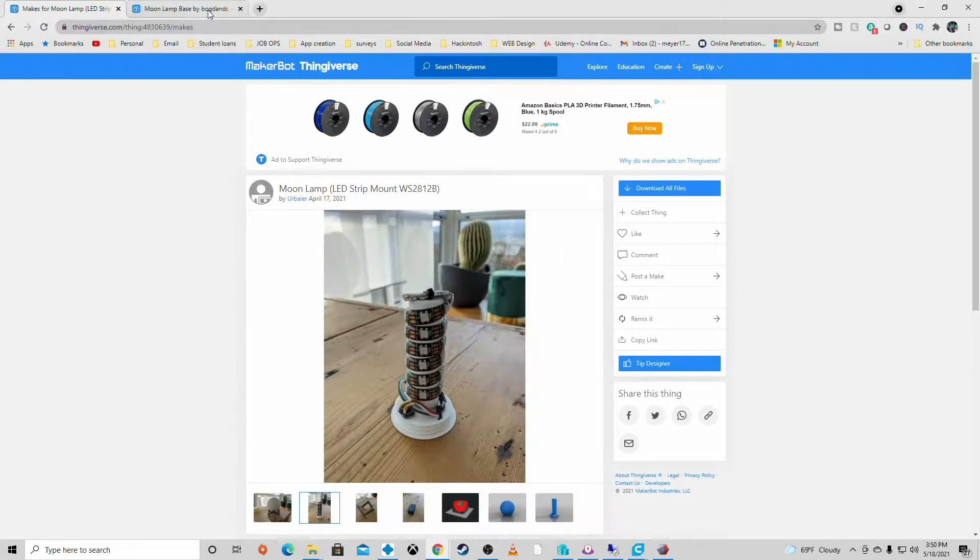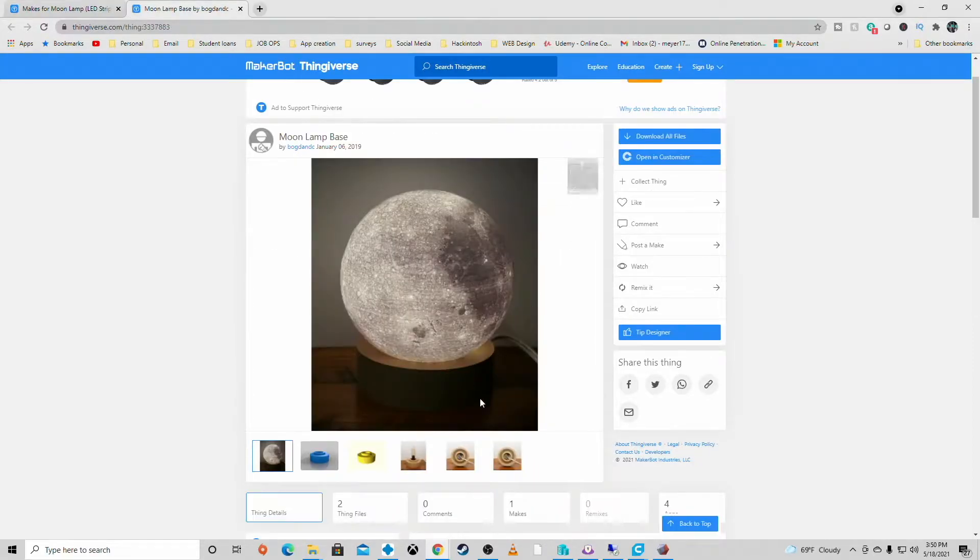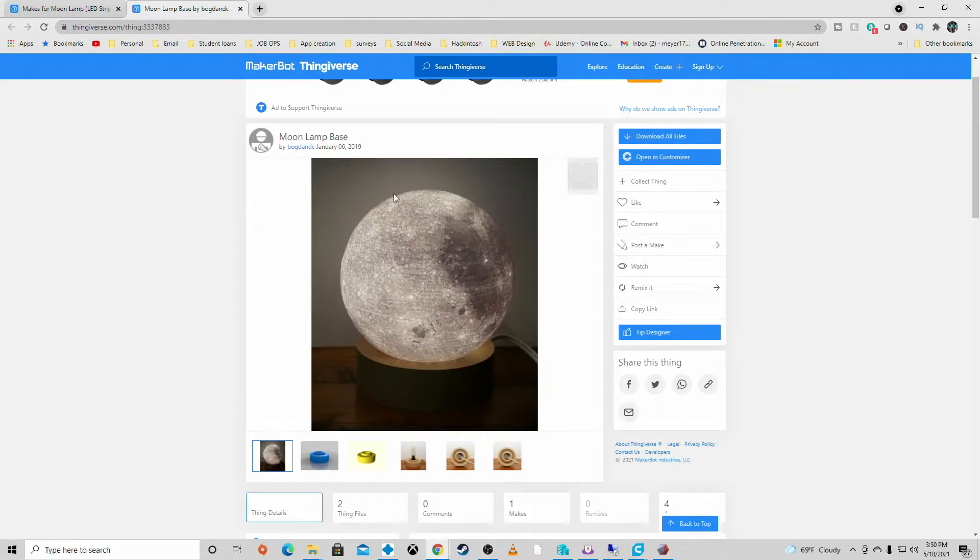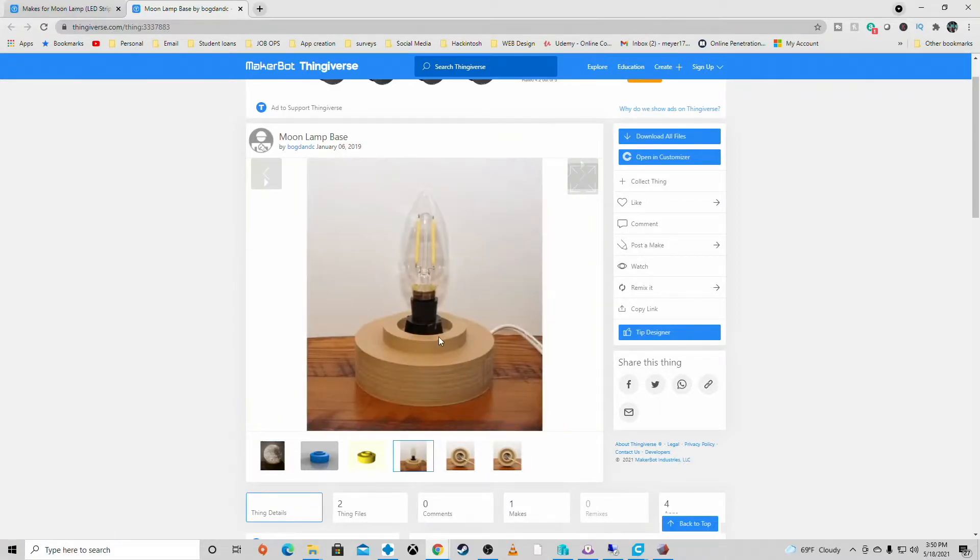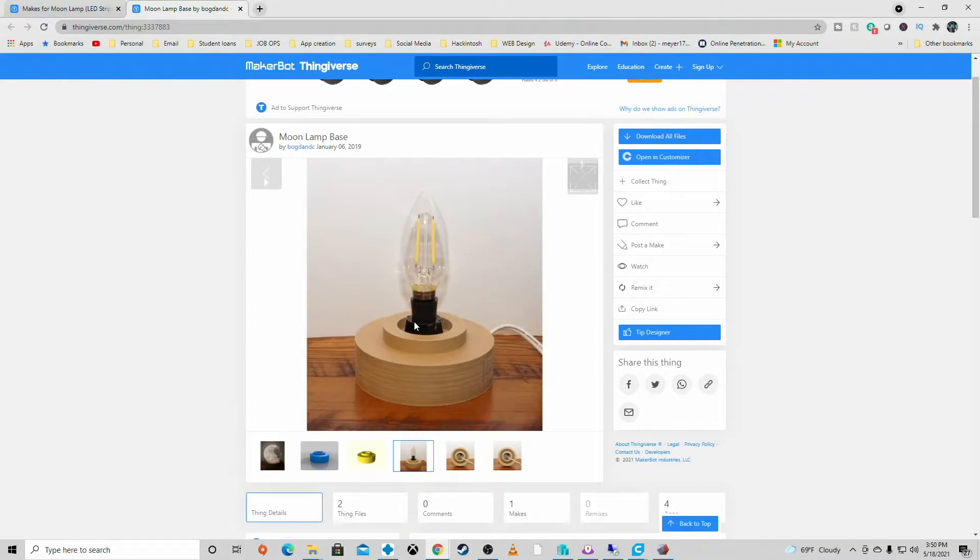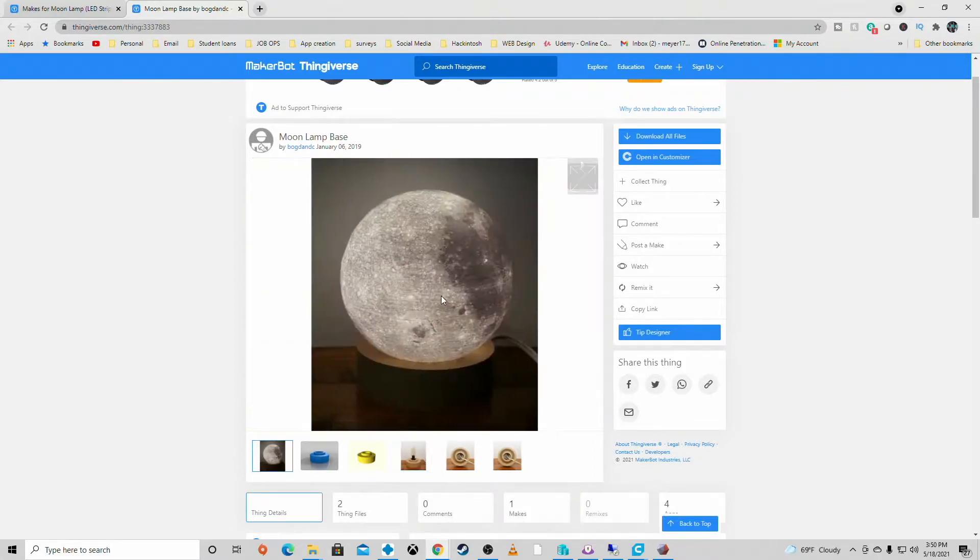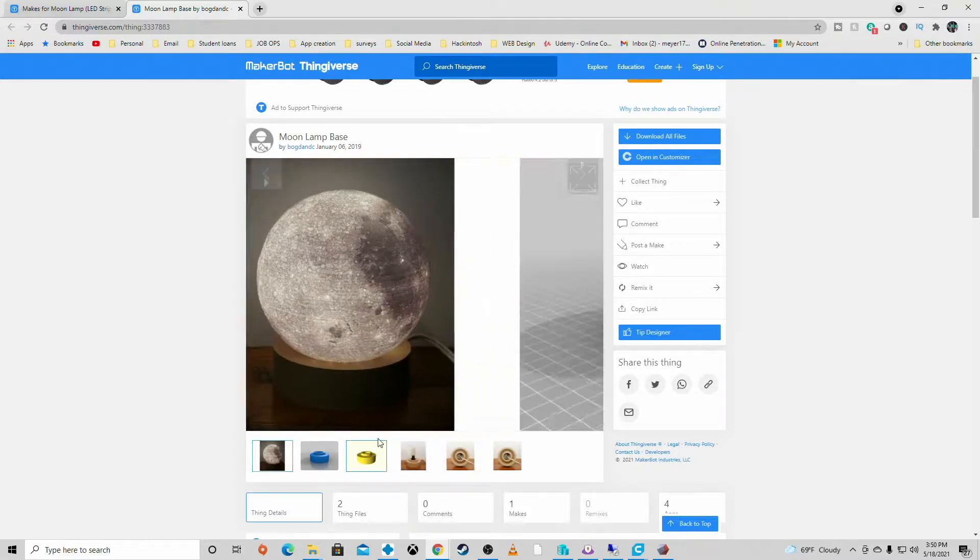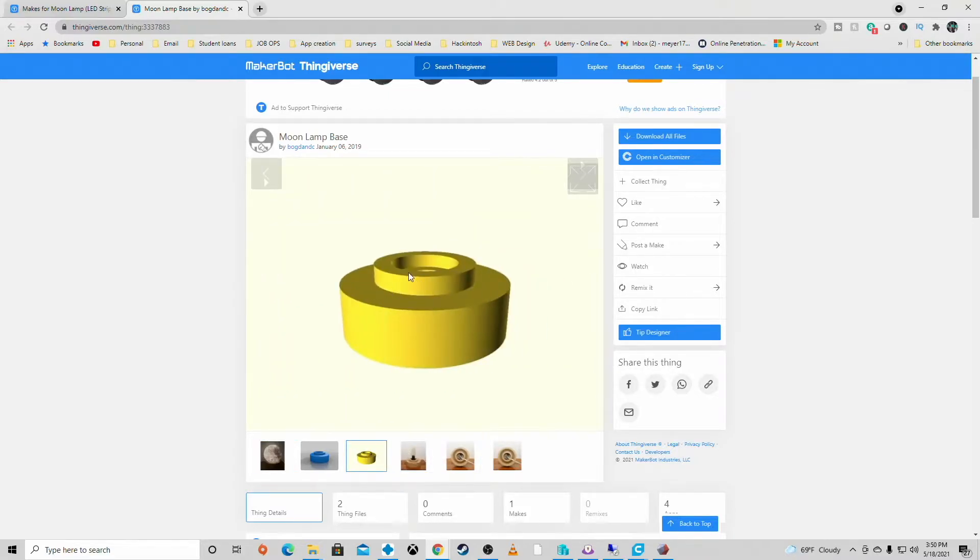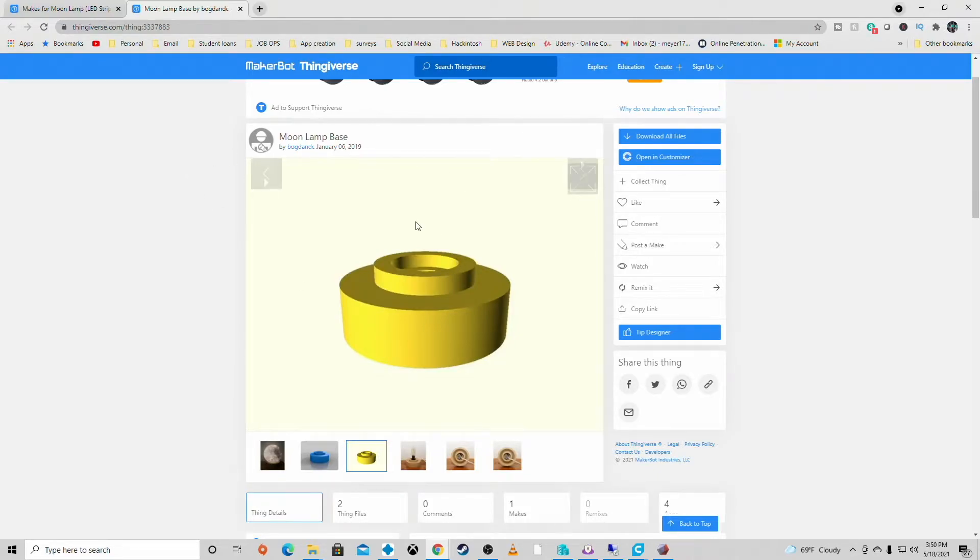So the base that I used was this moon lamp base. Dog Dan DC is the creator. It's meant for a normal light bulb, but the way the moon sat and that screw in of the LED piece, it sits perfectly. It gives it that little oomph rise that works really well for this model. Mine sits right on the upper lip, so it gives it a kind of a cool lift.